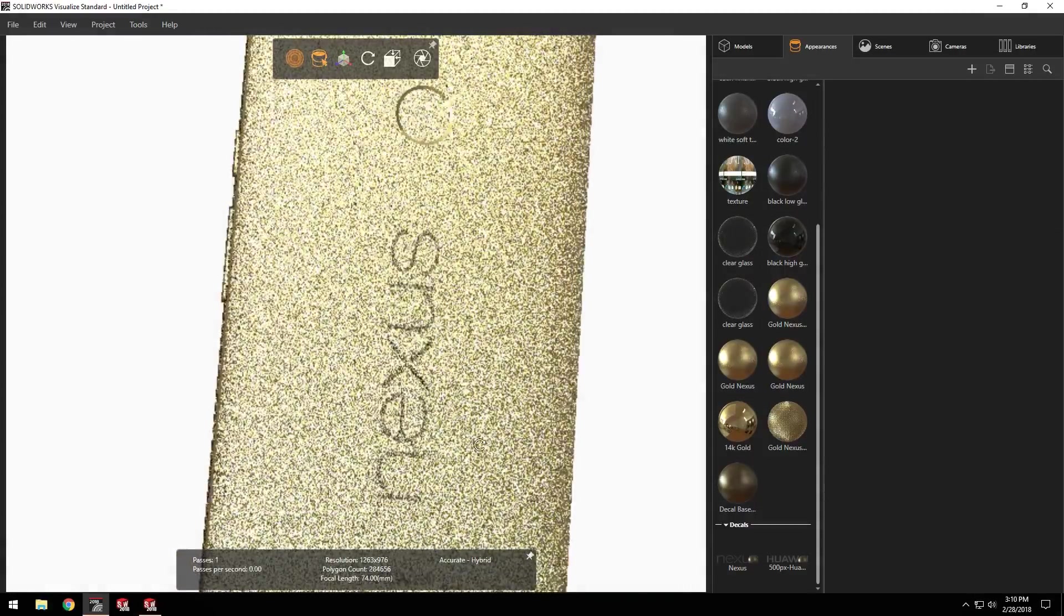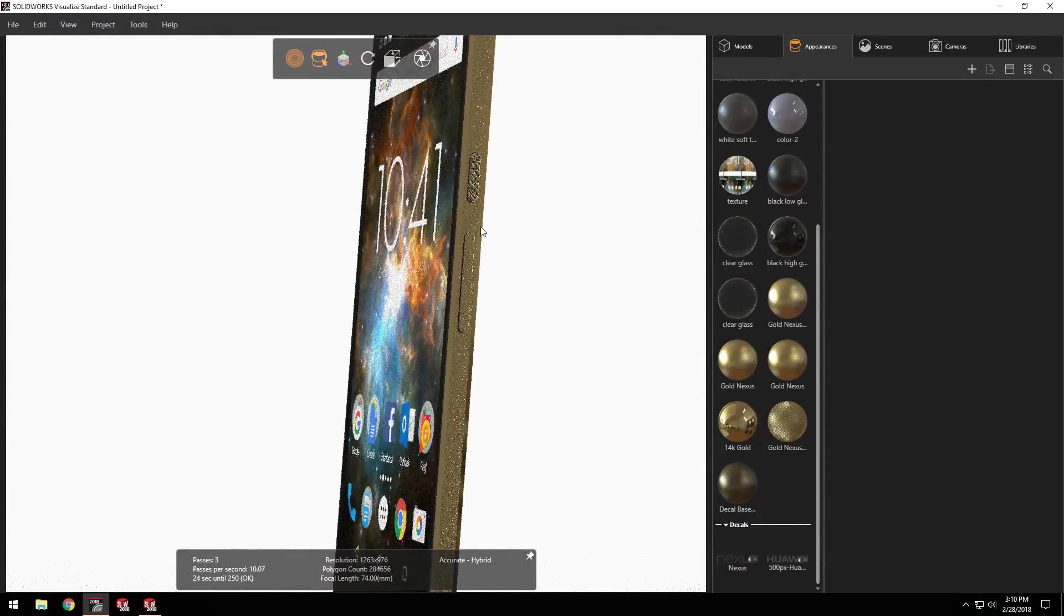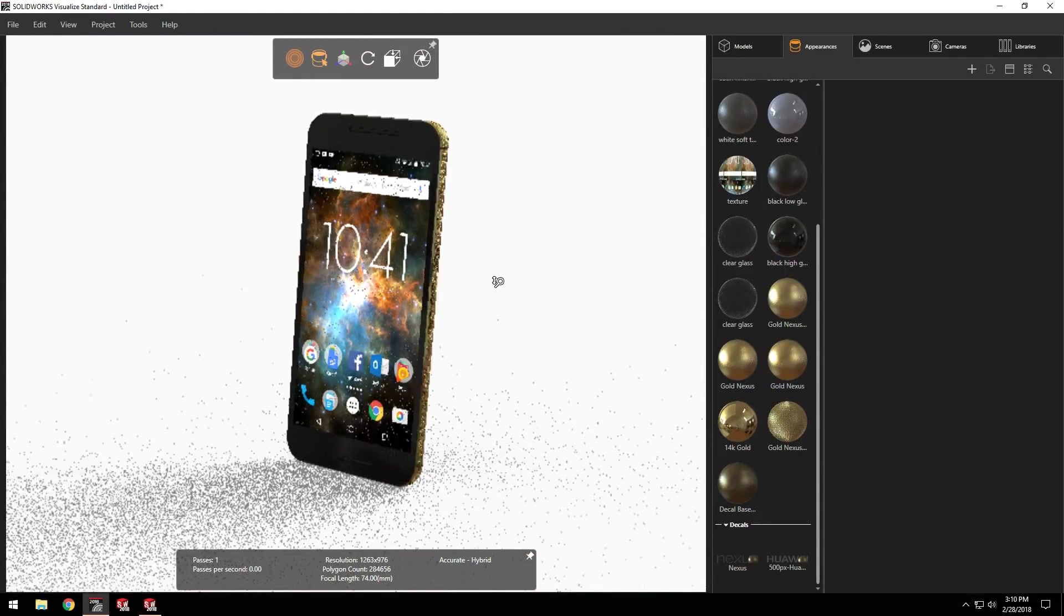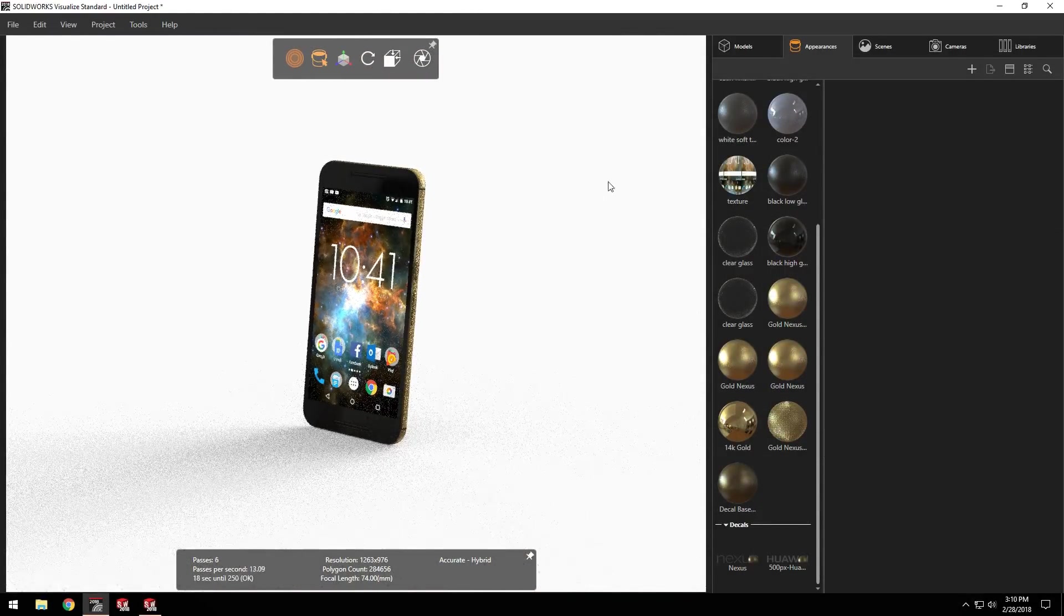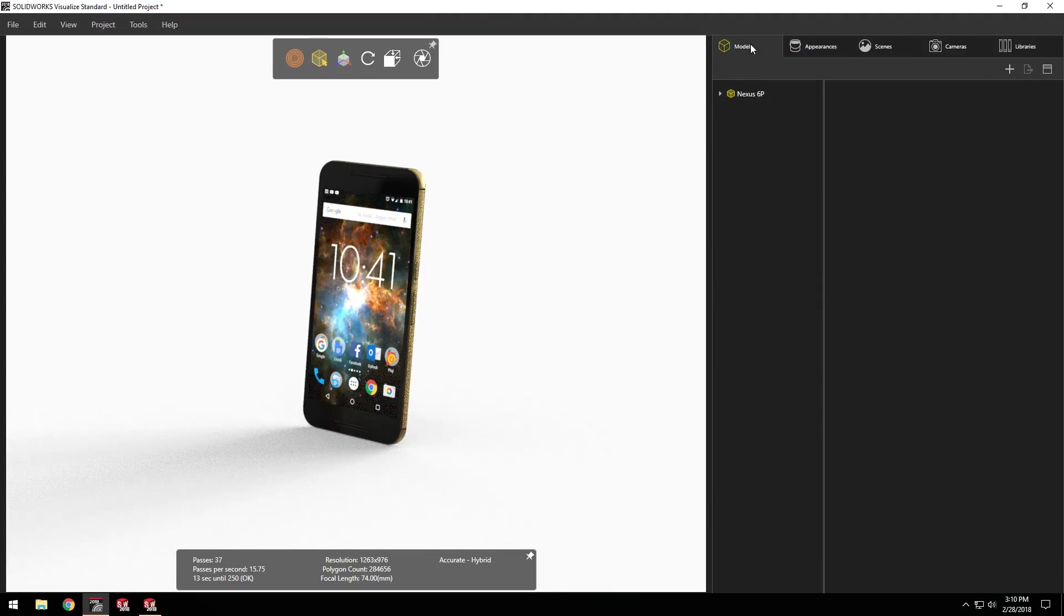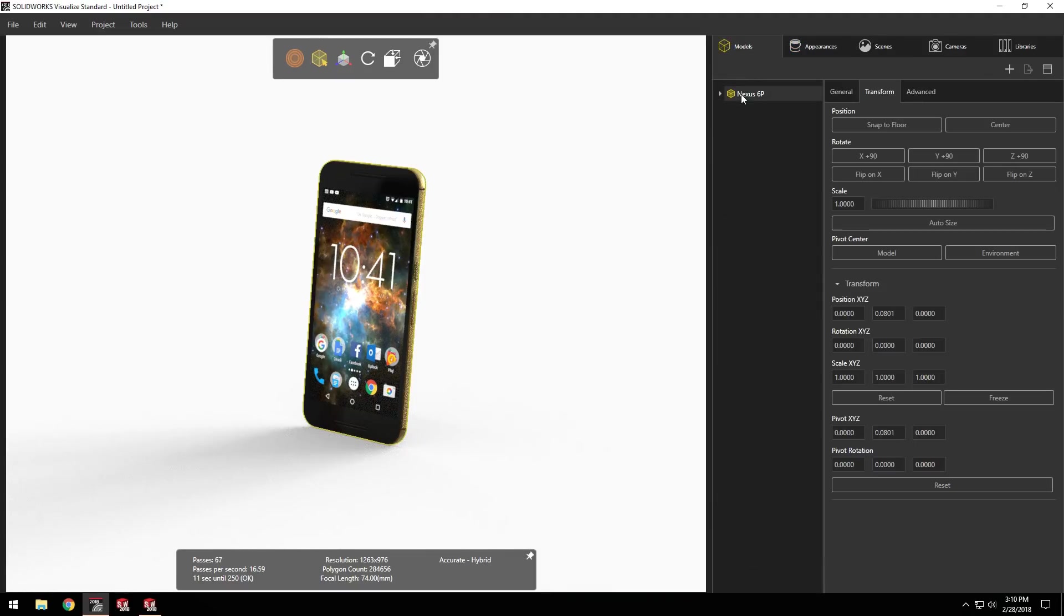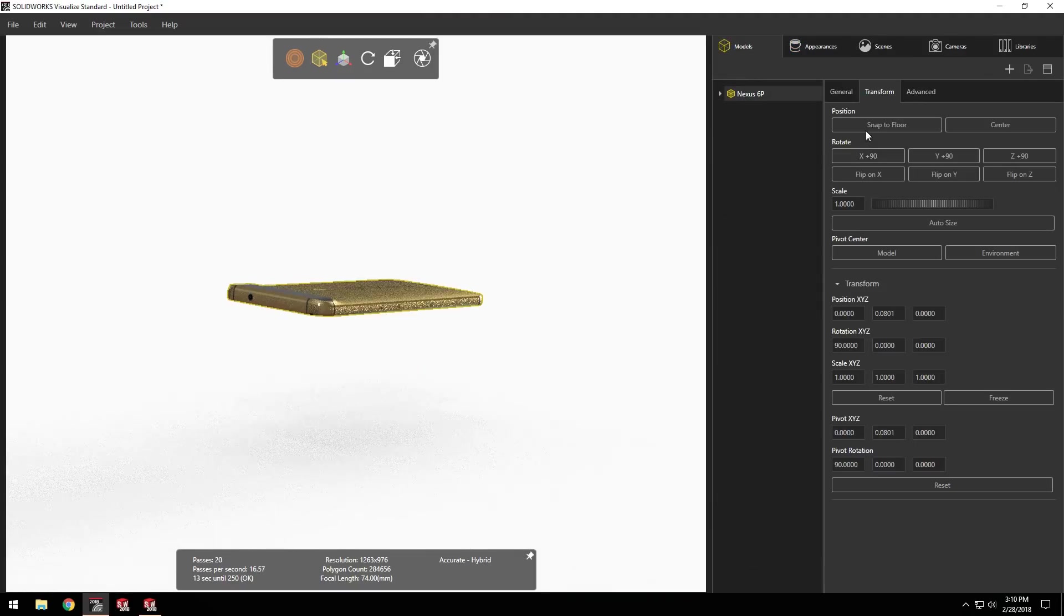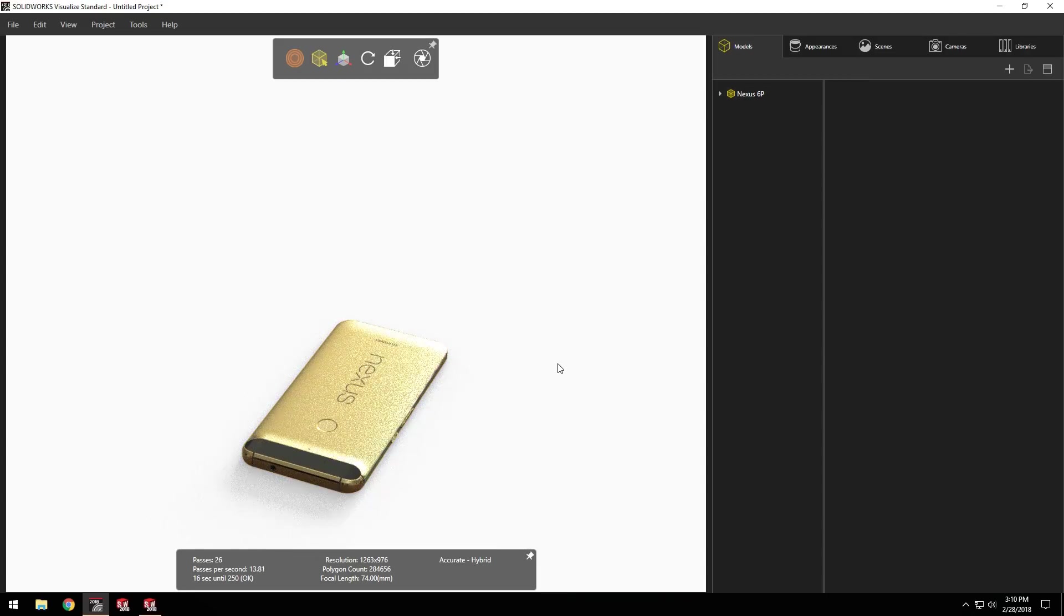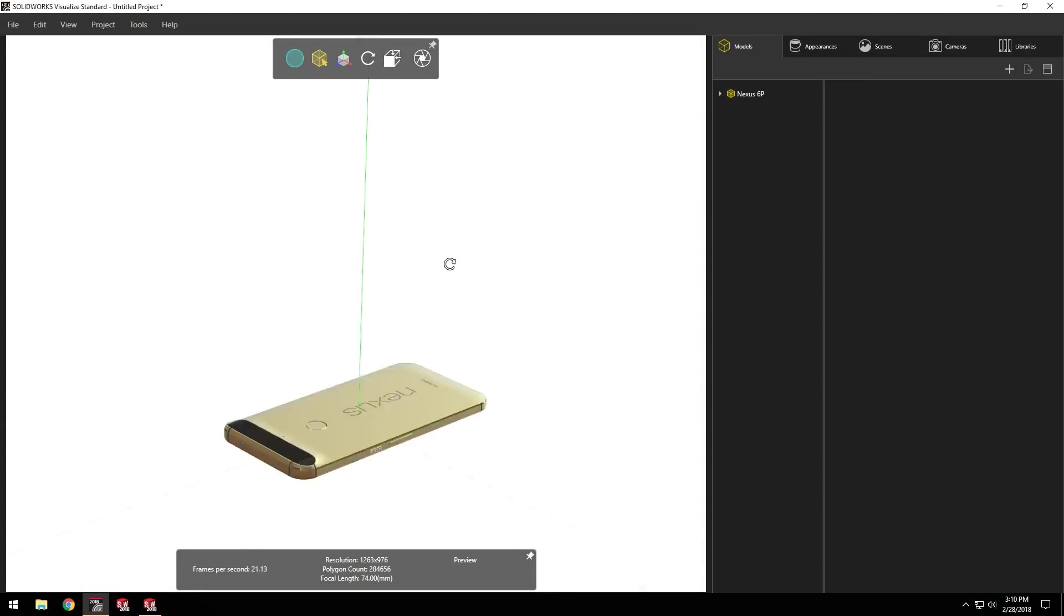The model is looking really good now. However, I'd like it laying face down on the floor to show off some of the details from the back. Switching to the model tab, I can quickly rotate the model and snap it to the floor with just a couple clicks.